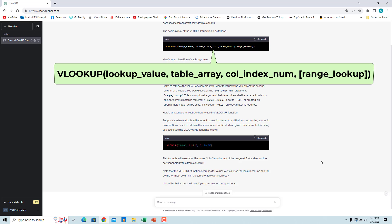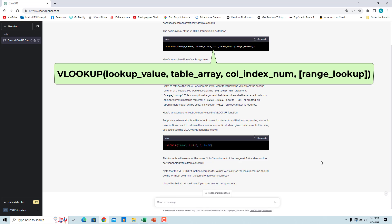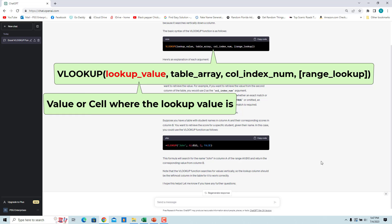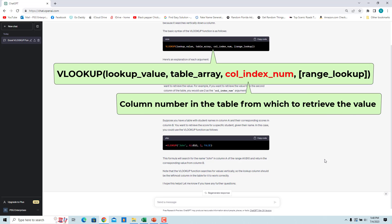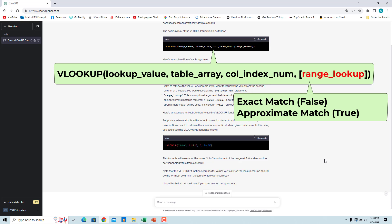ChatGPT will return the syntax of the function and an explanation with an example. For ChatGPT to generate the correct VLOOKUP formula, we must specify: the lookup value or the cell where the lookup value is; the table array — the range of cells that contain the lookup table, which should include the lookup column and the columns from which you want to retrieve values; the column index number — the column number starting from 1 in the table from which you want to retrieve the value; and the range lookup — an optional argument that determines whether an exact match or an approximate match is required.